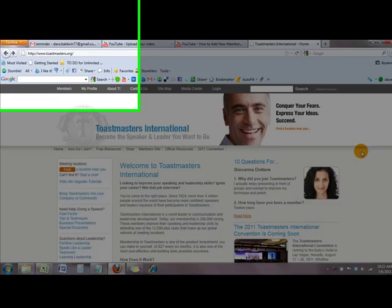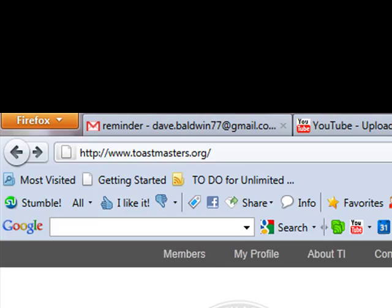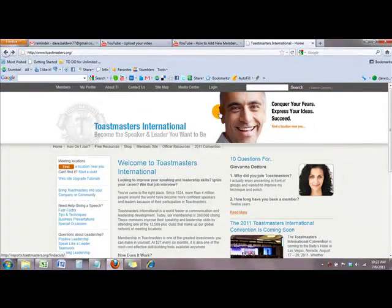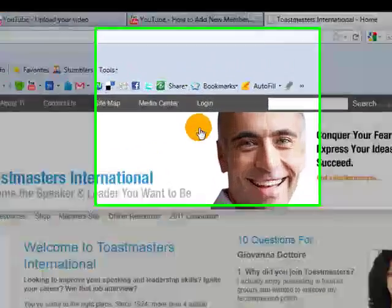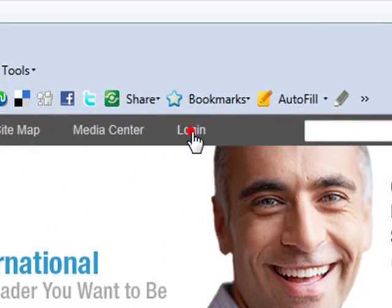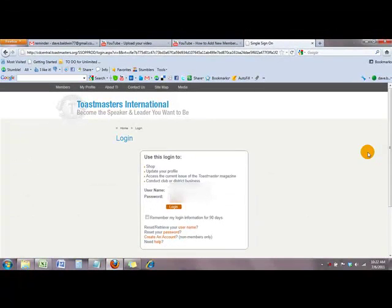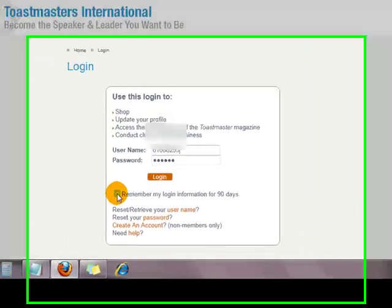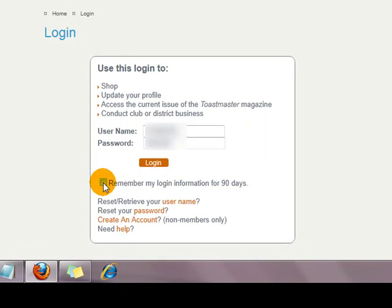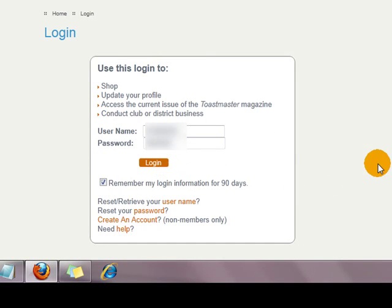First, go to Toastmasters.org — you can see that URL I typed in there. Go to the top of your screen and click Log In. Here's where you type in your username. Mine fills in automatically because I've been doing this for a while. Usually I check the 'Stay Logged In' box, unless you're on a friend's computer. Click the Log In button — pretty straightforward.